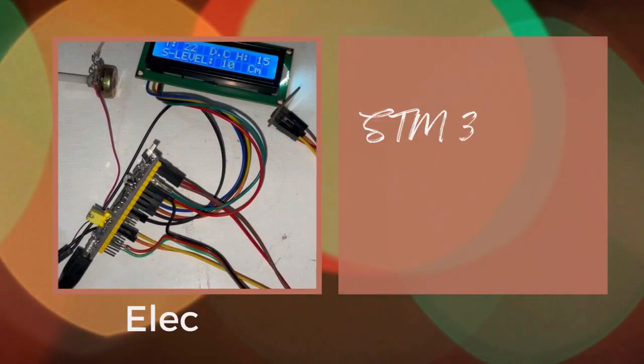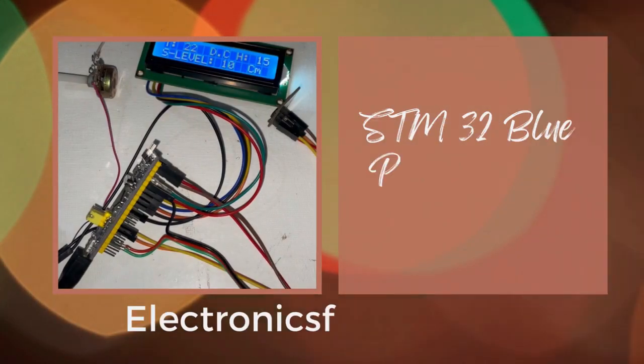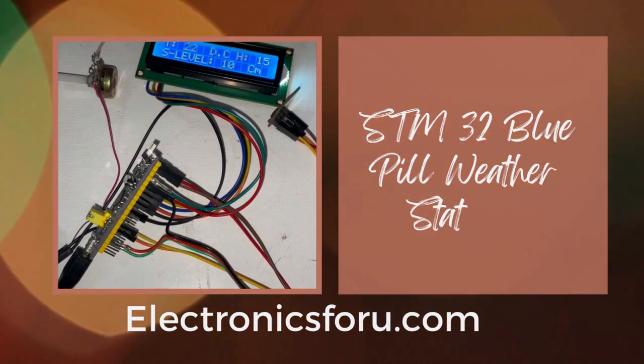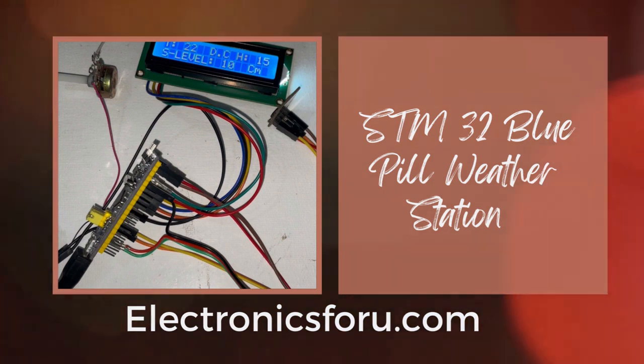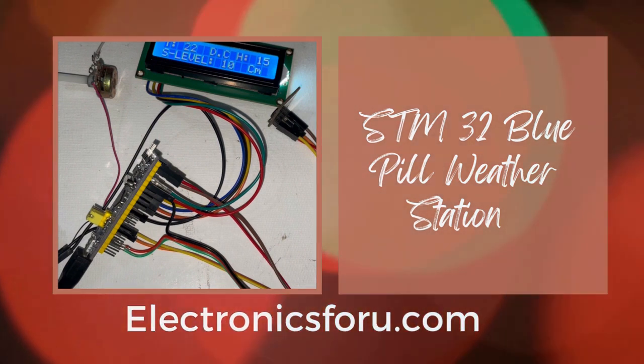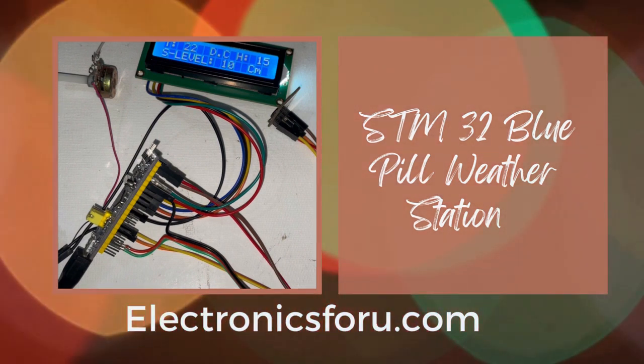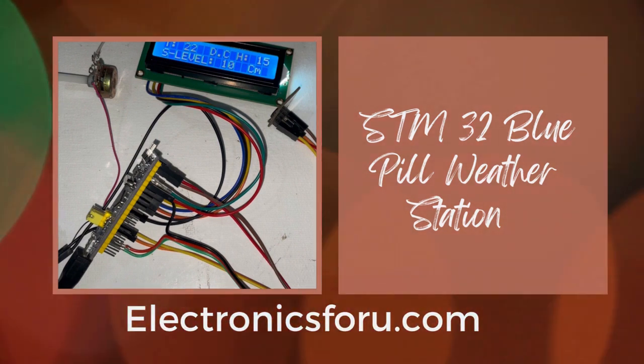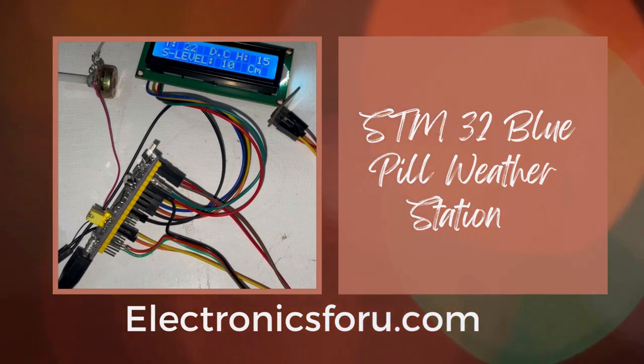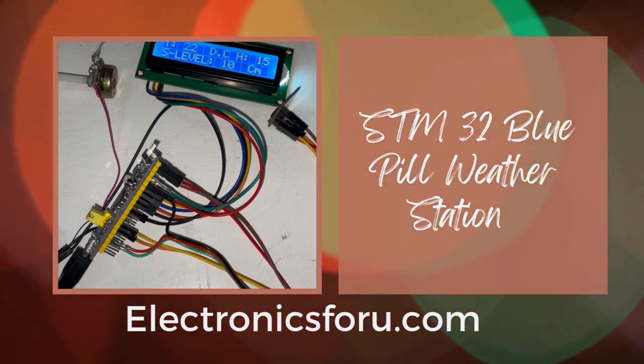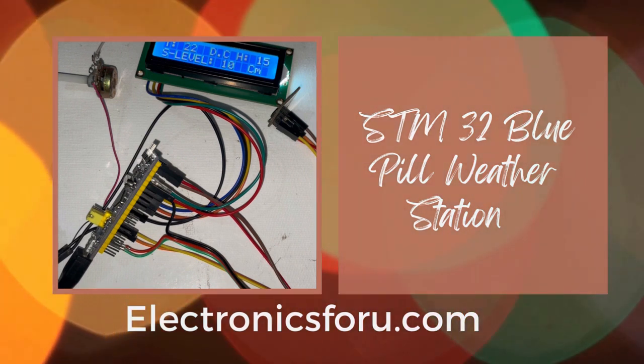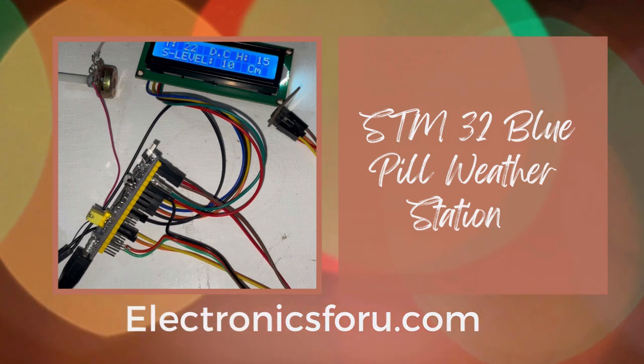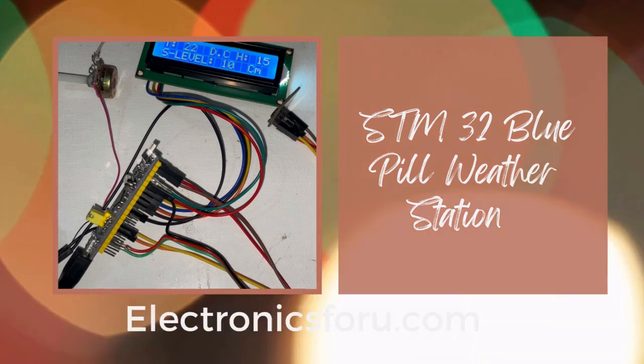Welcome to electronics4u DIY project video. This video is proof of the concept of project STM32 based weather station which is published on electronics4u.com.